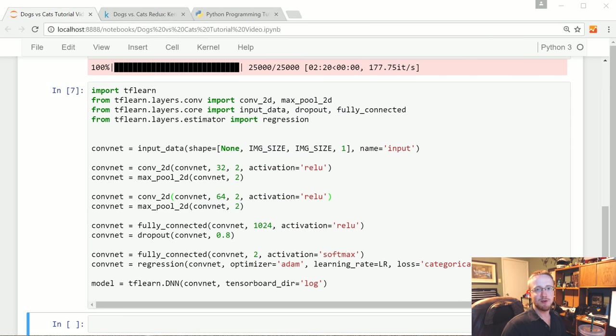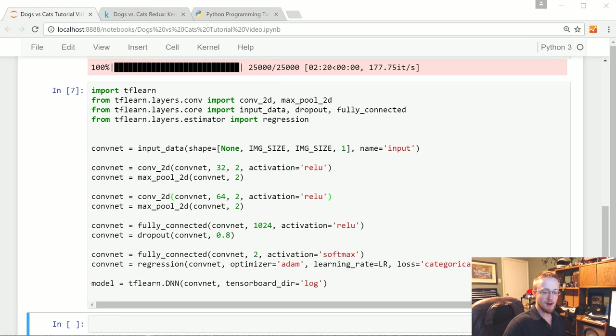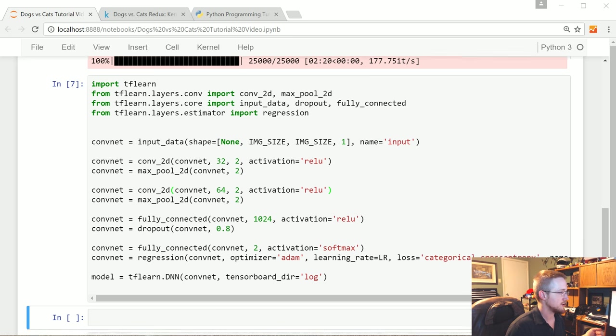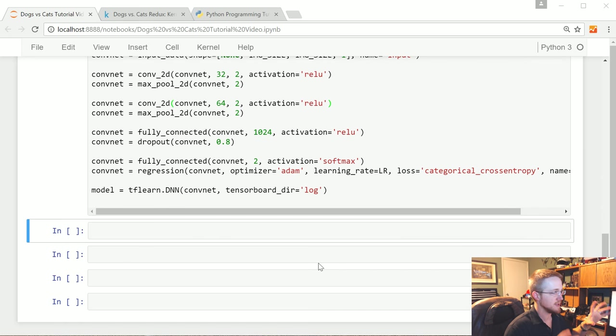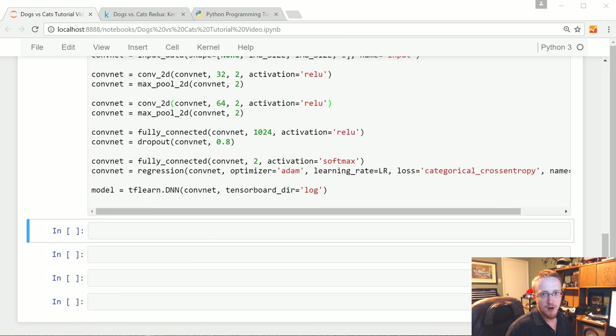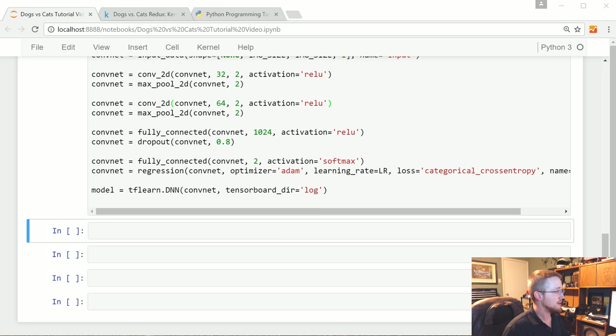What's going on everybody, welcome to part 3 of the dogs vs. cats classification competition. What we're going to be doing now is we've already defined our network, now we're going to write some extra code to do the stuffing of values into the variables of X and Y for feature sets and labels and then run the network.